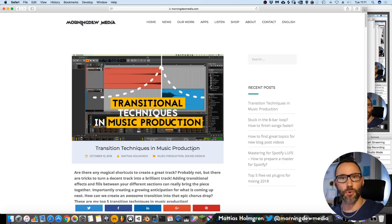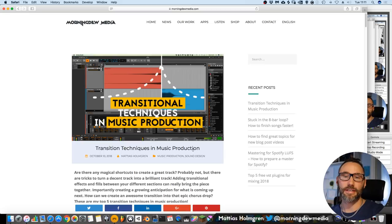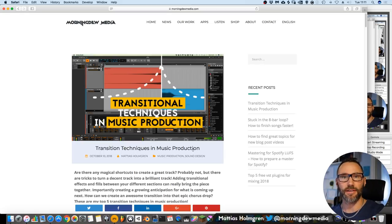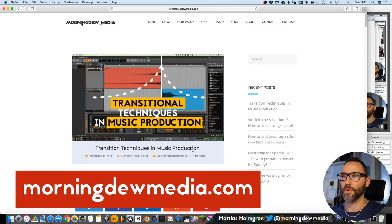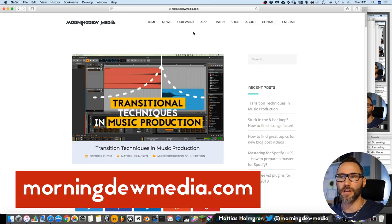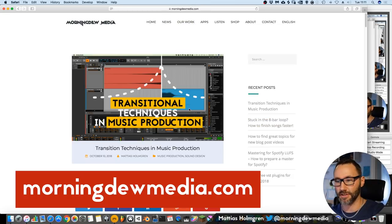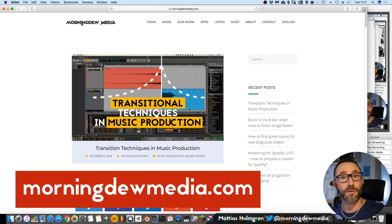I wrote an article on transitional techniques, so if you want more in-depth info and more tips on transition techniques, you can go to my website, morningdewmedia.com, and check the new article, Transitional Techniques in Music Production.